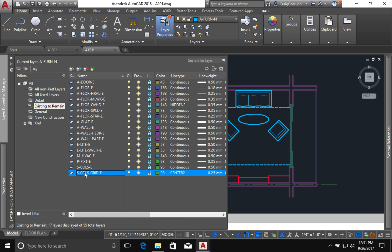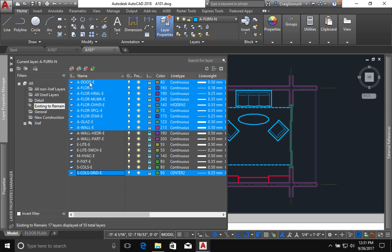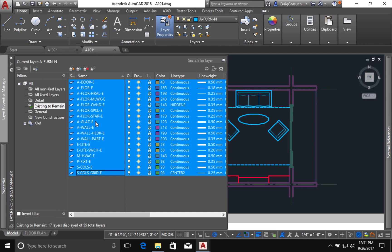The other option is if you select one item and then hold your shift key, then you will select everything in between this click and the previous one. If you need to undo one or two, then you can hold down your control key and you can unselect a few of them.